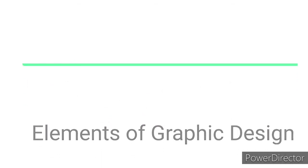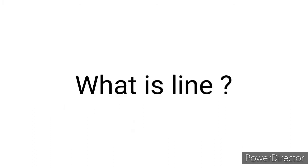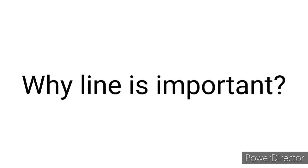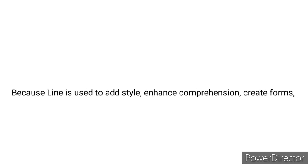Elements of graphic design. The first element of graphic design is line. What is line? A continuous mark made on a surface by moving a point. Why is line important? Because line is used to add style.